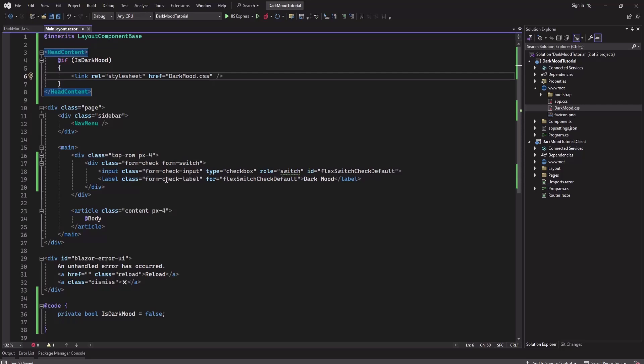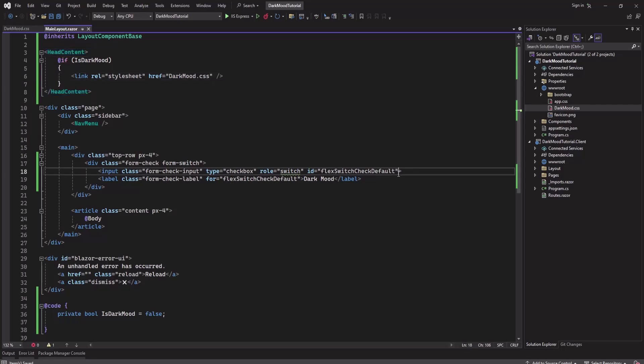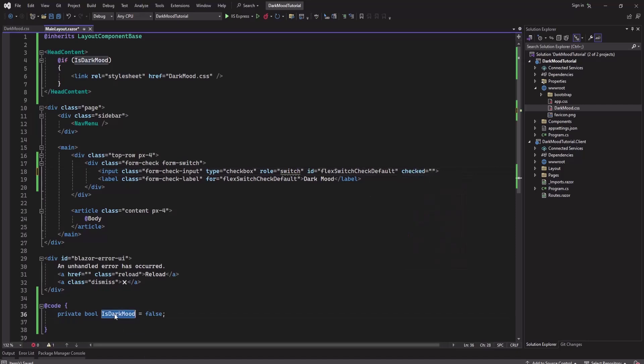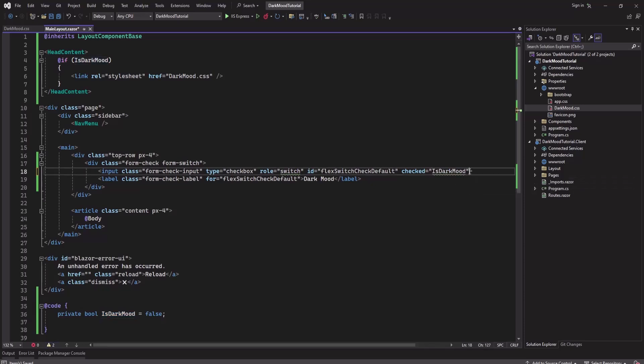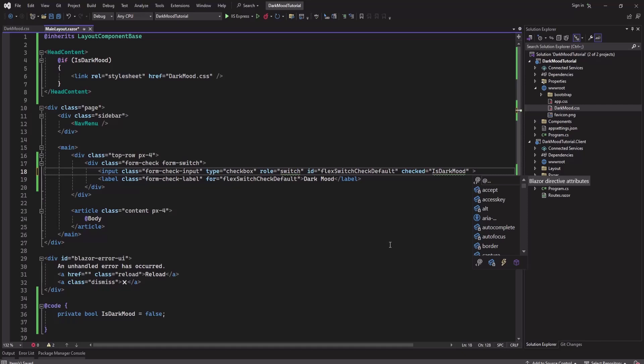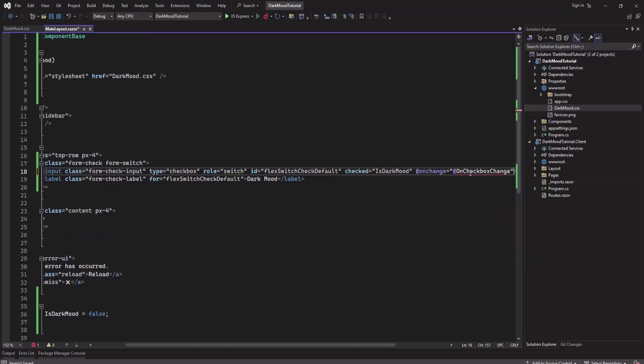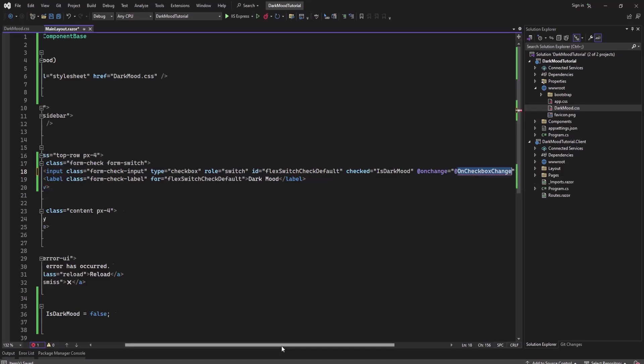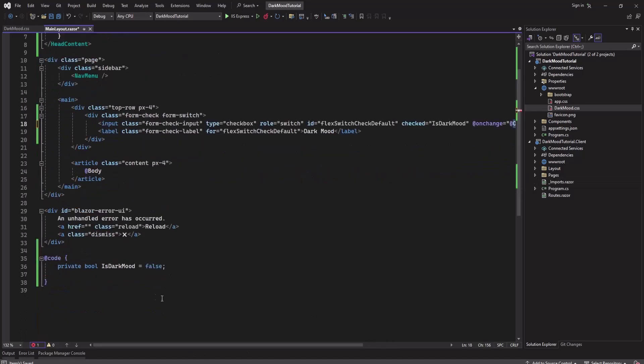Now let's add the functionality here. So 'checked' will be bind to this variable and on change I'll add an event here. Let's add this function in the code.